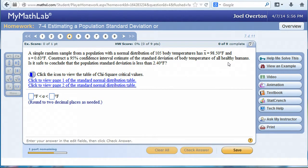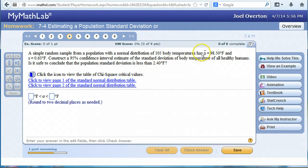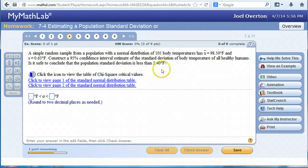Notice they're giving you some extra information you really don't need, namely the sample mean. We're trying to find a confidence interval estimate of the population standard deviation given 105 body temperatures with a sample standard deviation of 0.63 degrees Fahrenheit. After we find the confidence interval estimate, they're also going to ask you if it's safe to conclude the population standard deviation is less than 2.4 degrees Fahrenheit. I recommend you still do a number of these problems manually using the tables and formulas for the chi-squared critical values.